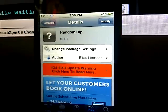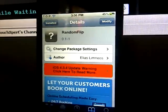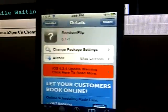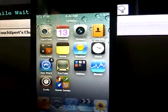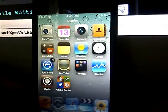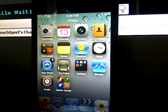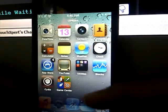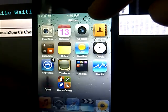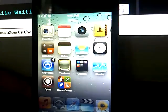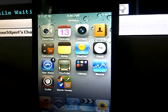Coming up with number 10 is Random Flip, and this tweak allows you to randomly flip icons on your springboard, as just shown there and over here as well.